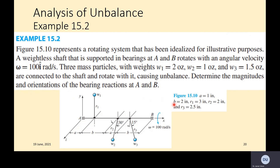We will continue now to Example 15.2, also from the same book Theory of Machines and Mechanisms by Shigley. The figure represents a rotating system that has been idealized for illustrative purposes. This is a mass-spring system in idealized form — a simplified version. You have bearings A and B, and the whole shaft is rotating at 100 radians per second, with three weights within the system.